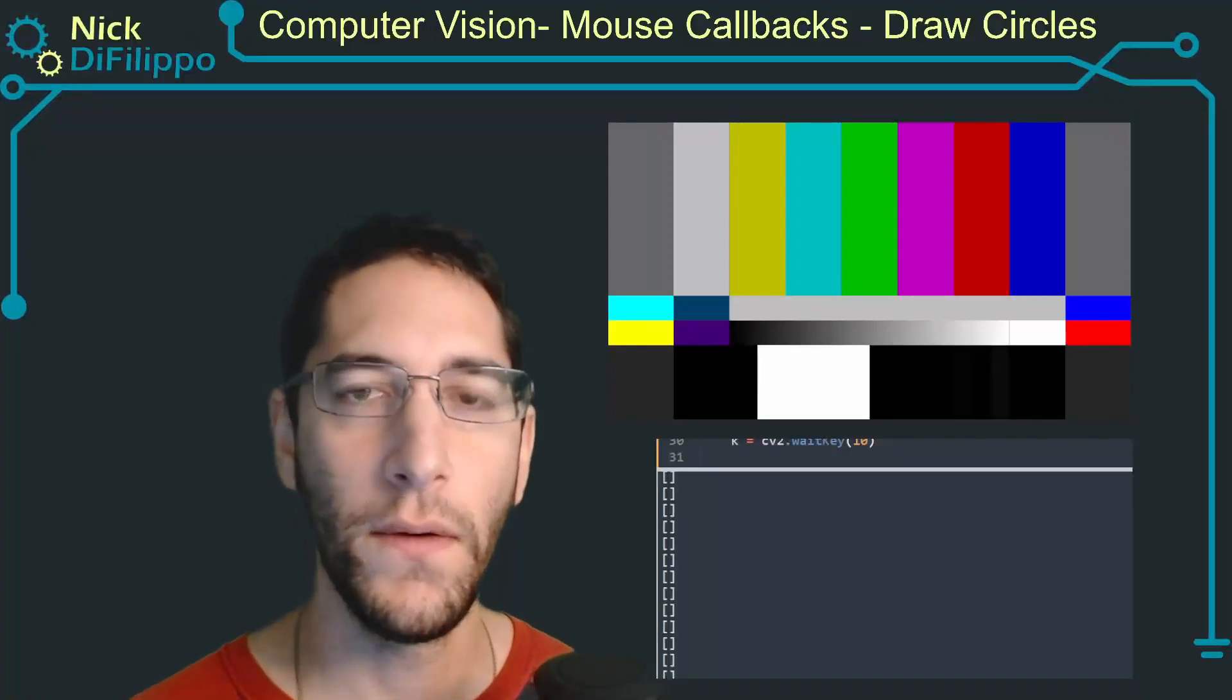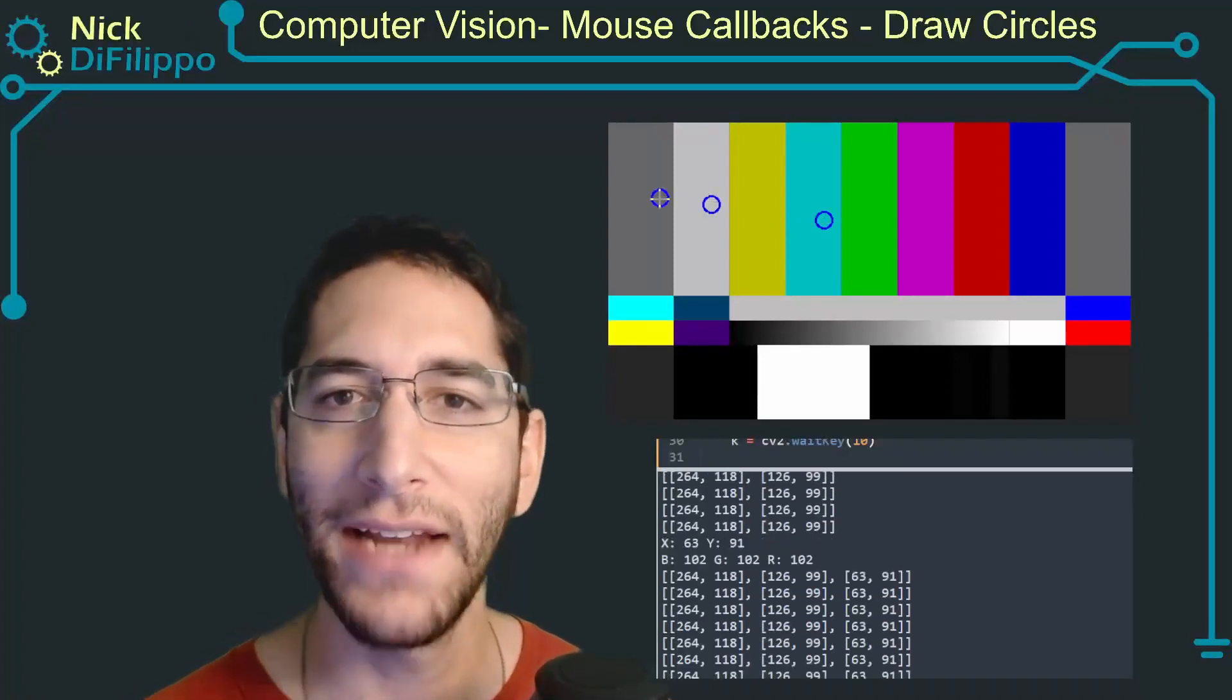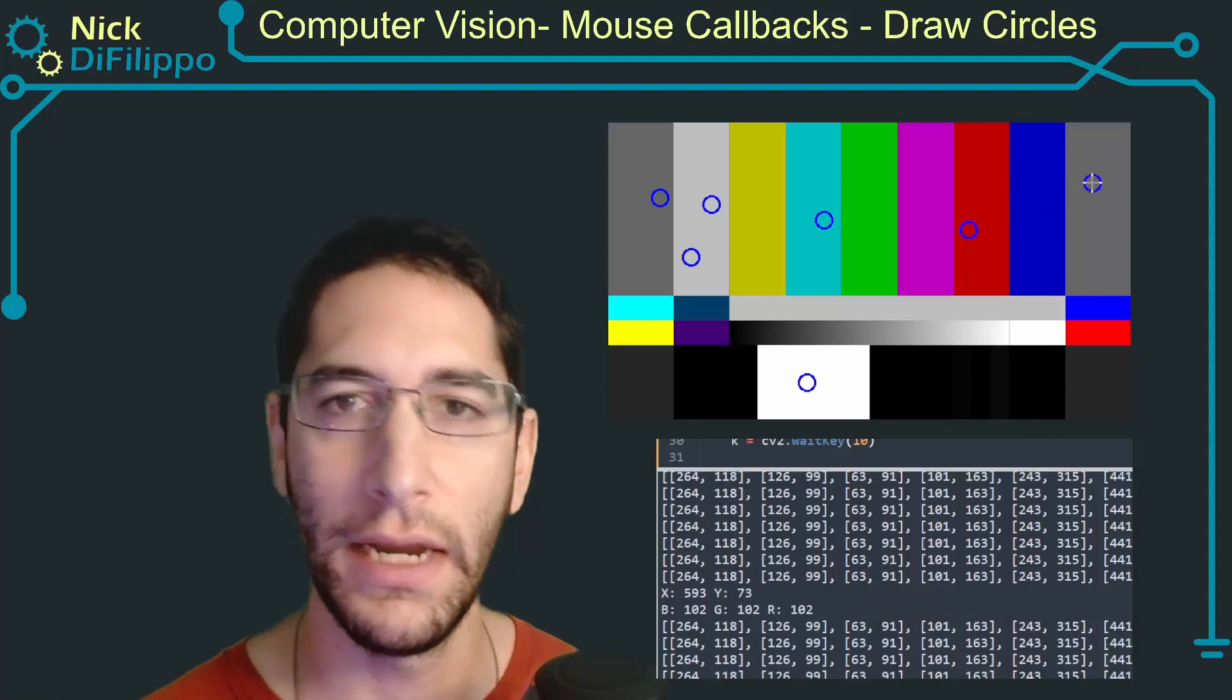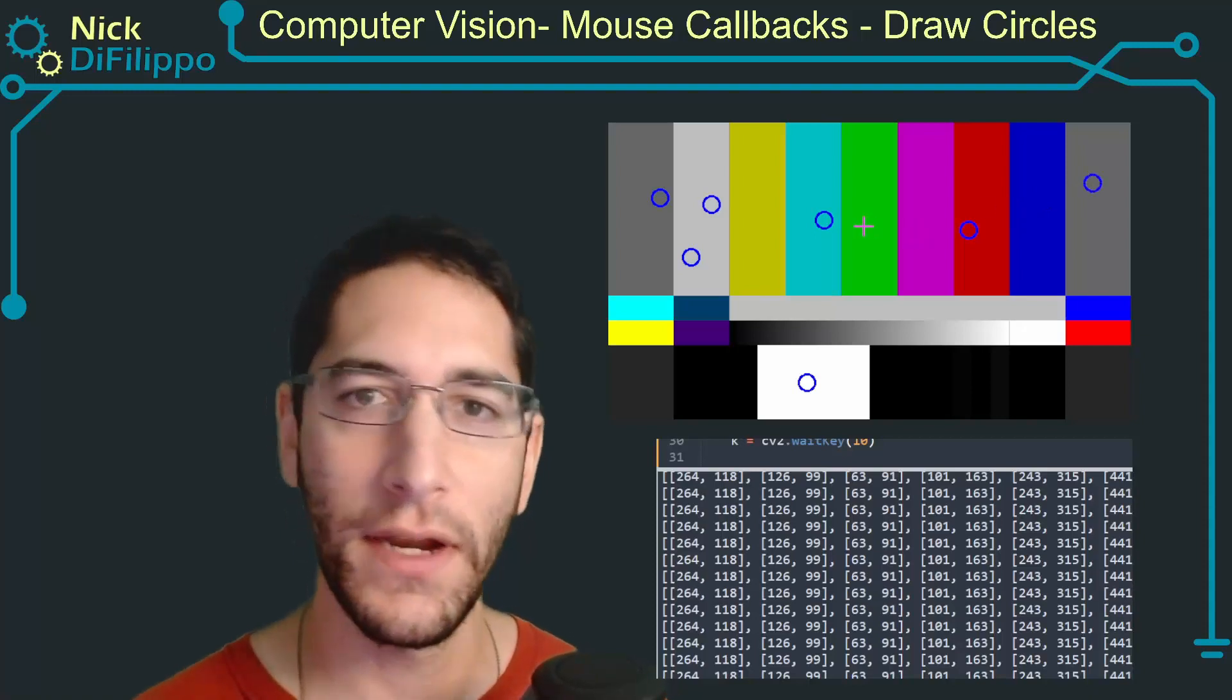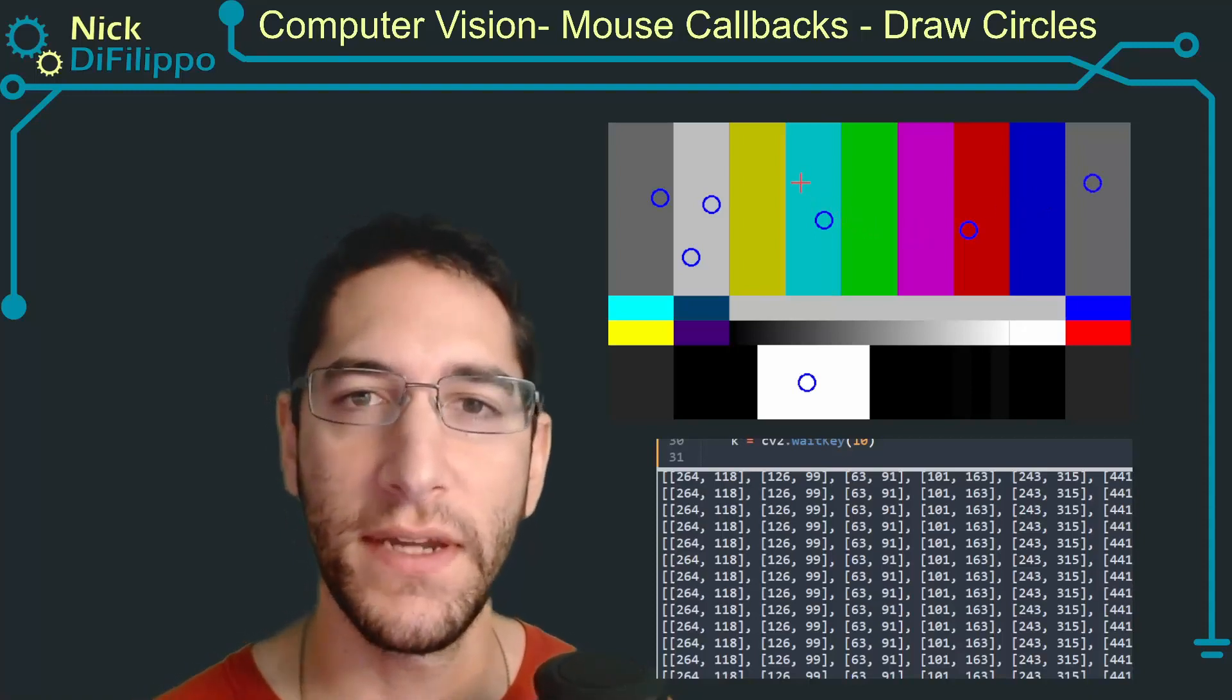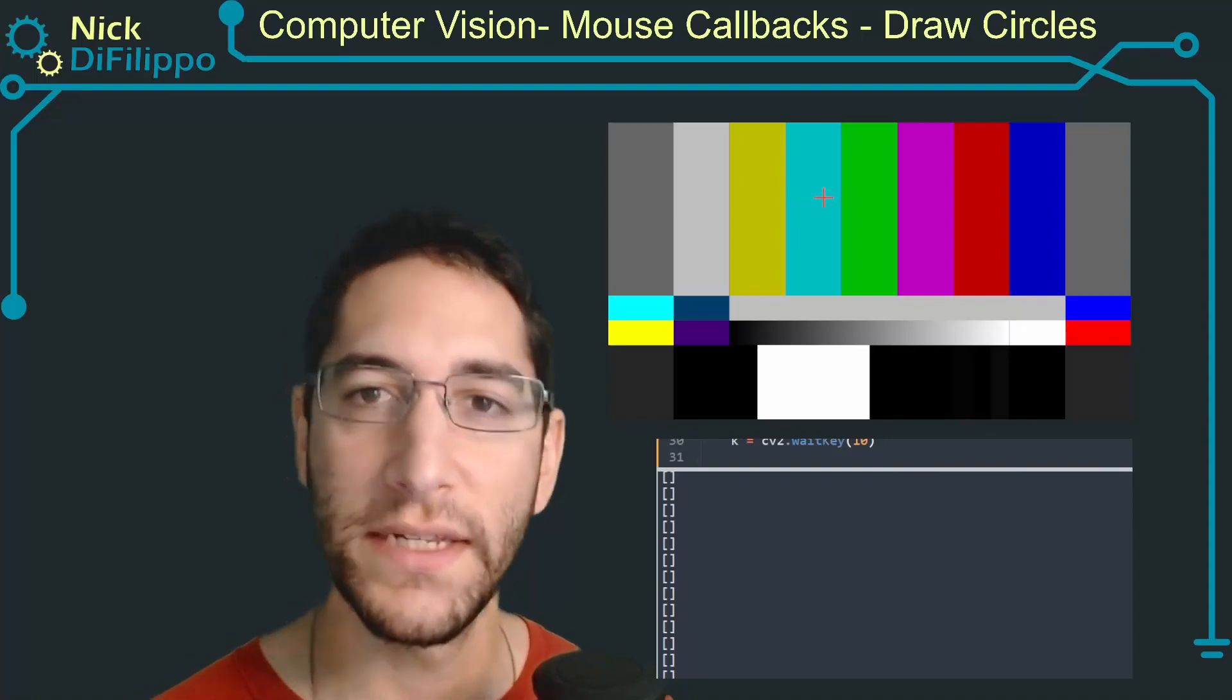In this video I'm going to show you how to add circles wherever I click on an image, and then when I'm done and I want to get rid of them, I'm going to use a different click to erase all of the circles.